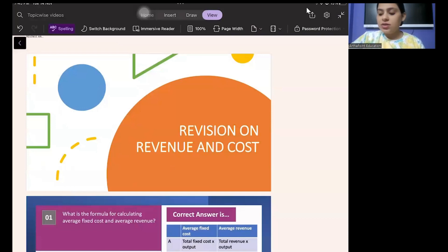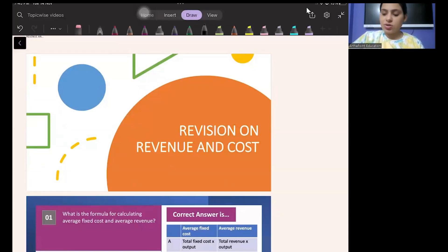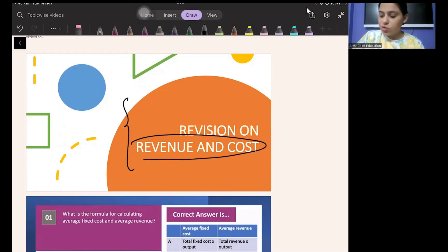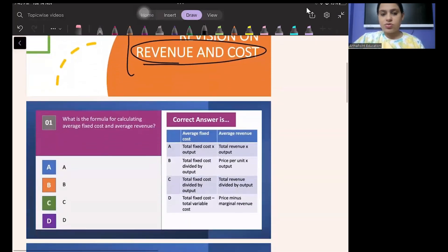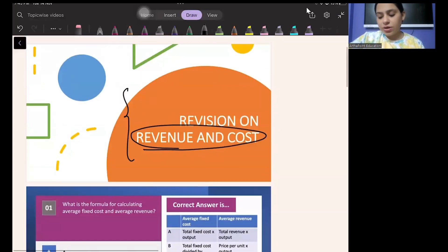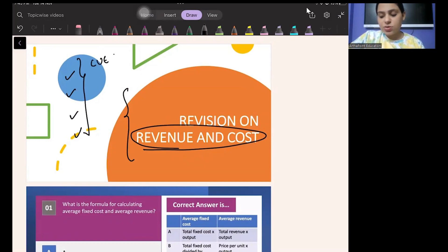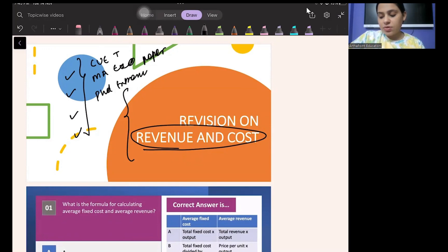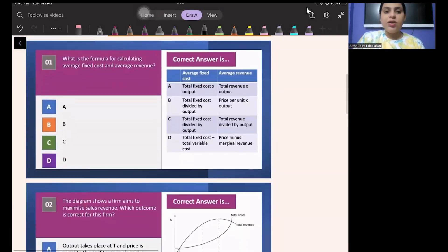Good evening everyone. The aim of today's session is to discuss some important questions on revenue and cost. These questions are very important for various entrance exams — also important for CUET, any other MA Economics paper, PhD entrance exams, UGC NET, and GATE exam. Let's start.